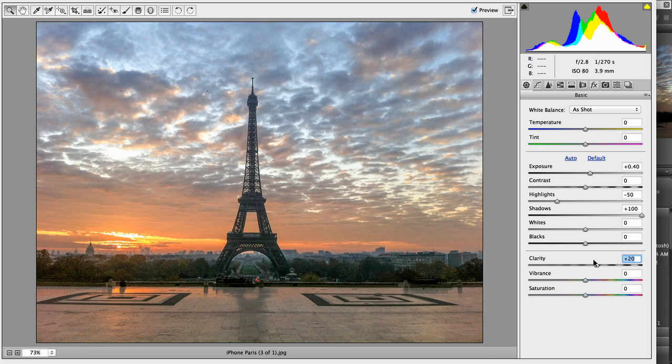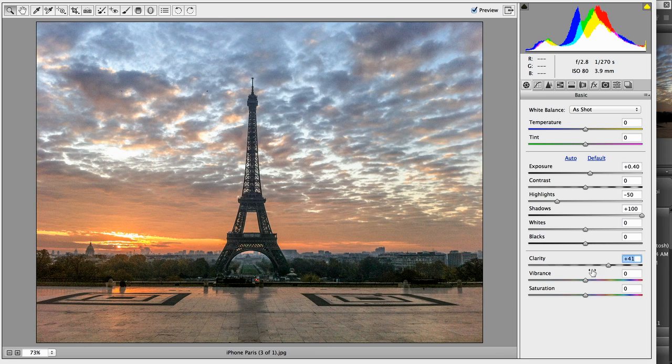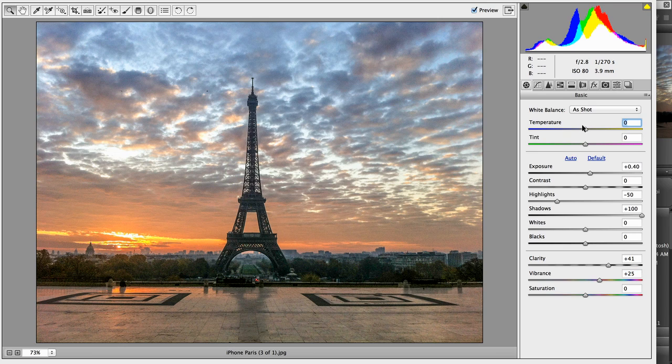If I want to give it a little bit of mid-tone punch or contrast, I can pull the clarity over. Maybe I want a little more vibrance. And I can even do things like warm this image up a bit.